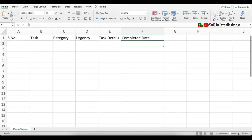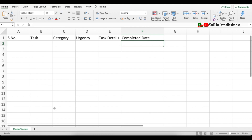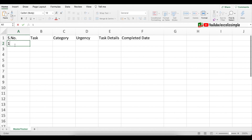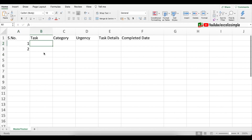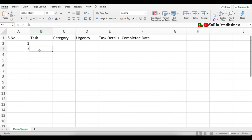Now let's start filling some data. For the serial number, I want to add a function that says if the task is blank then the serial number is also blank, otherwise it will be the previous serial number plus one.